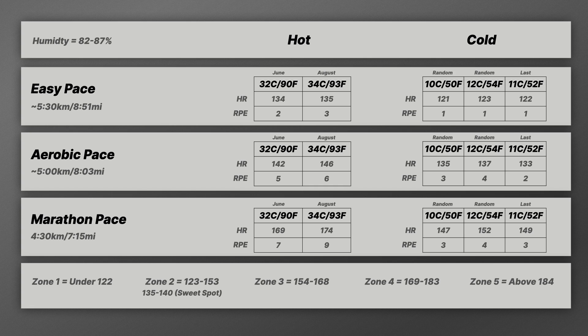So with my aerobic pace, now this is where it starts to get interesting because if you look at the HR, 135, 137, 133 in my last one, that is still about where my easy pace was in the hot temperatures. And RPE is generally around that period.